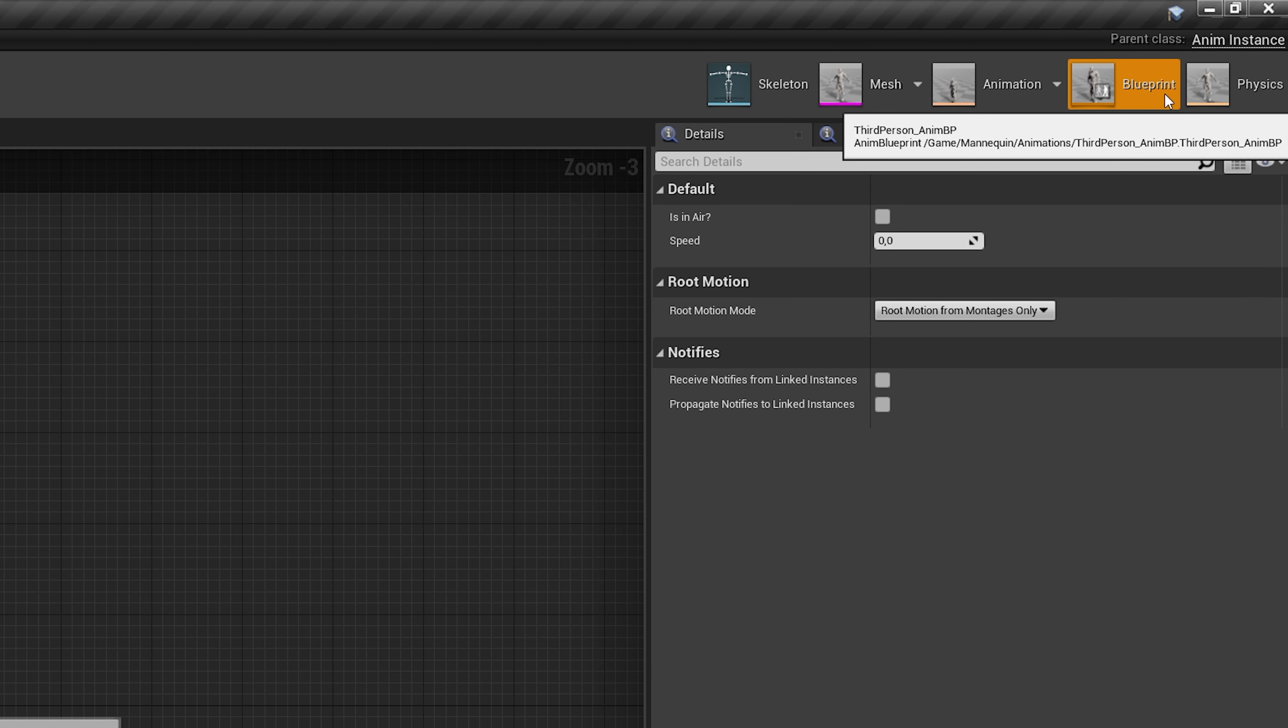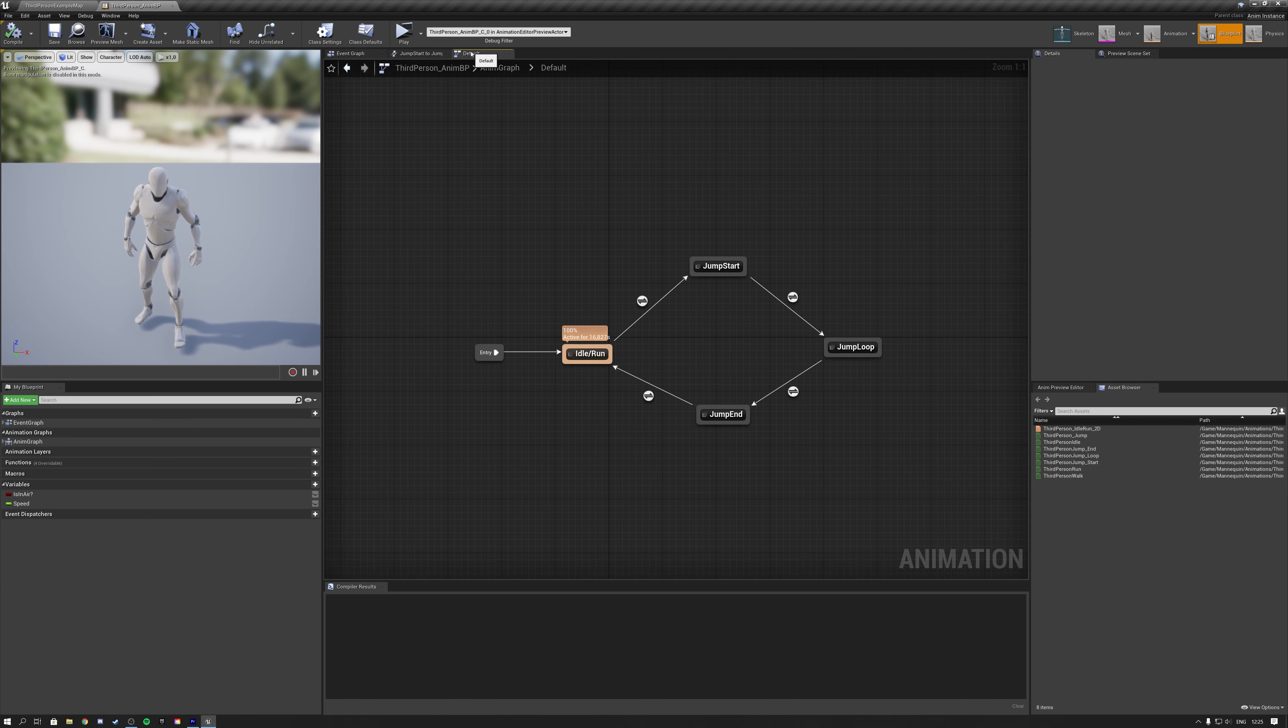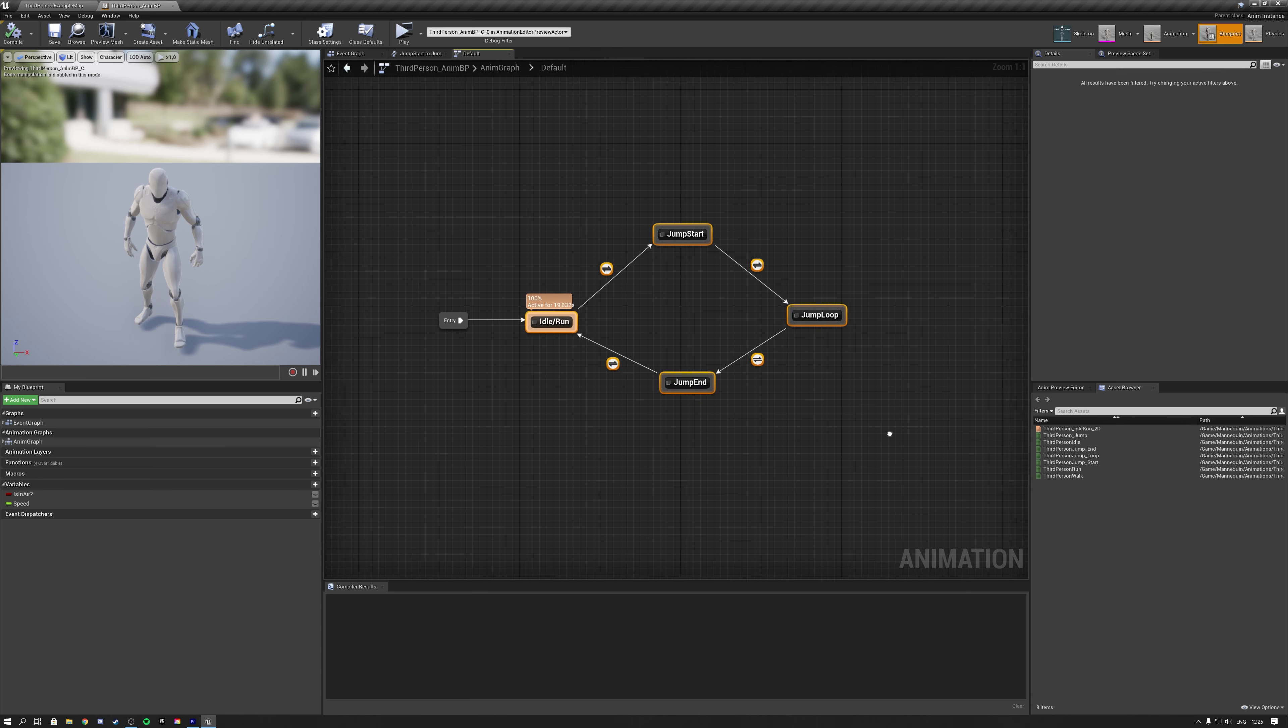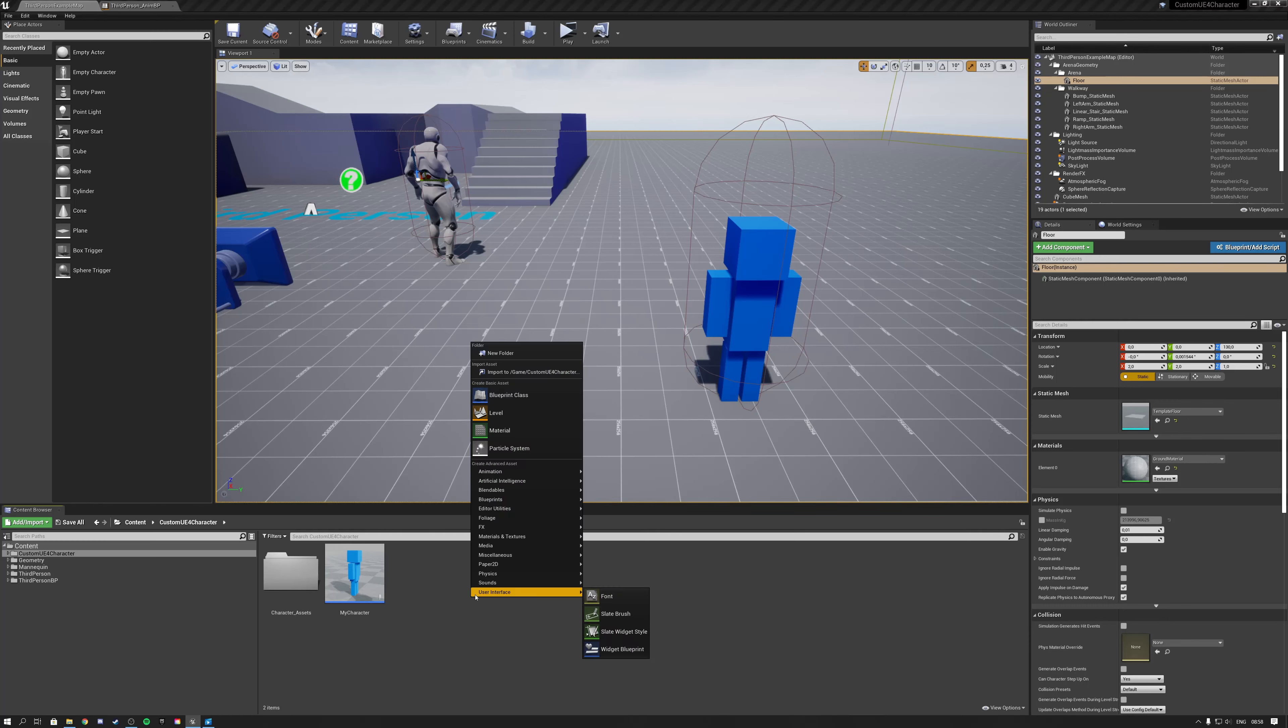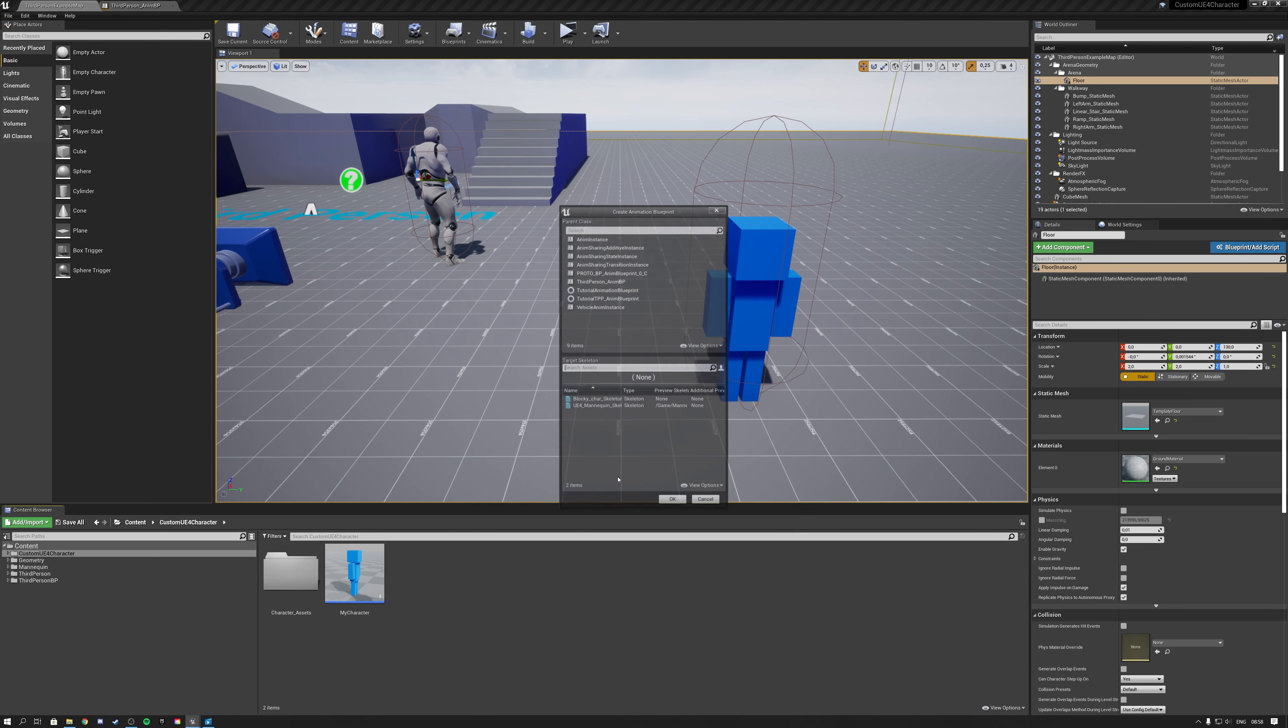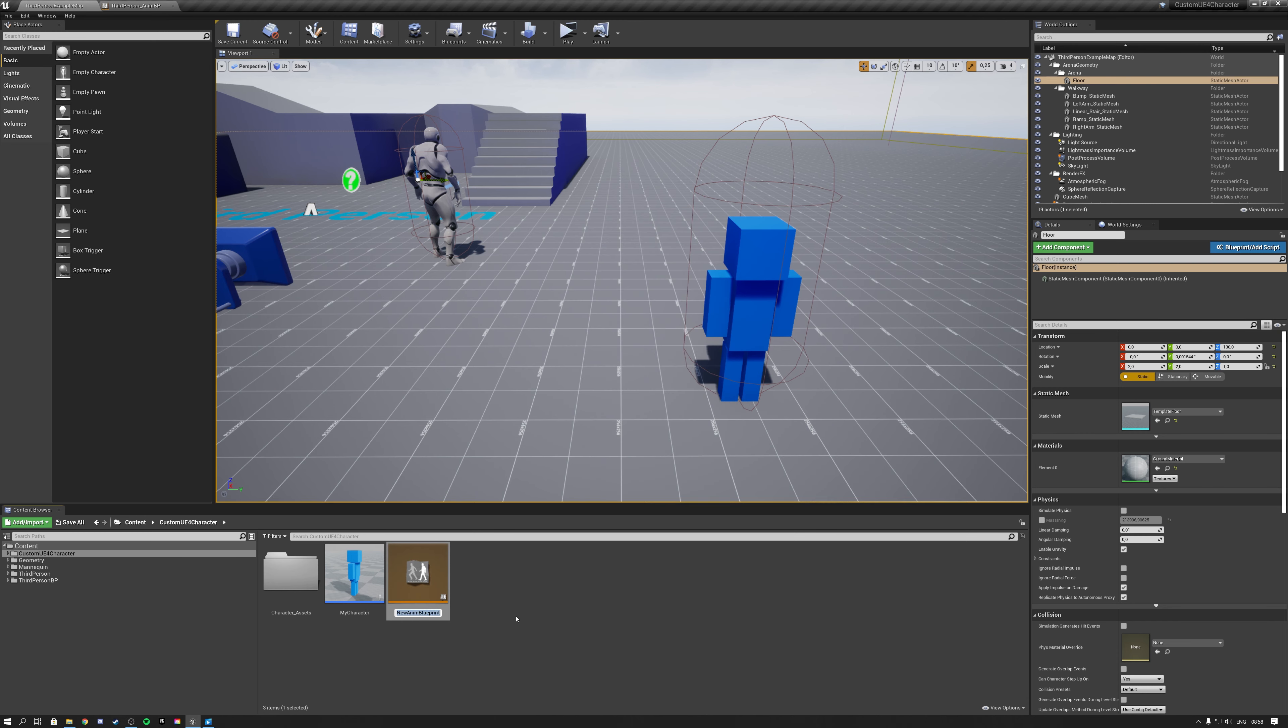Then we also need what is called an animation blueprint to set up animation logic. Inside the animation blueprint, we can define when specific animations get called. To create an animation blueprint, simply right-click the content folder, navigate to animation and select the animation blueprint. And then make sure to select your skeleton and give your blueprint a name.